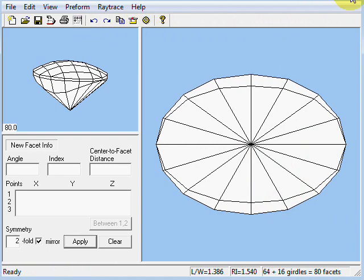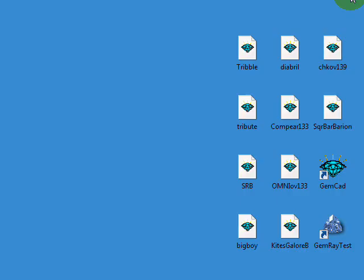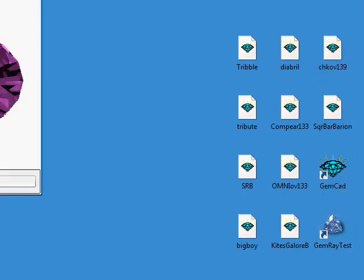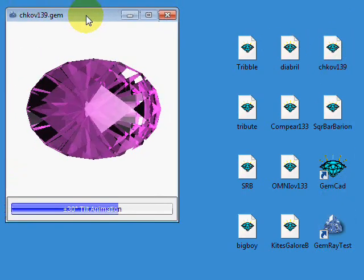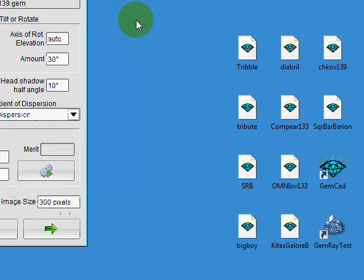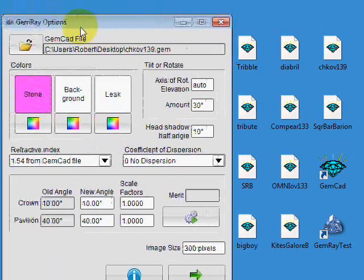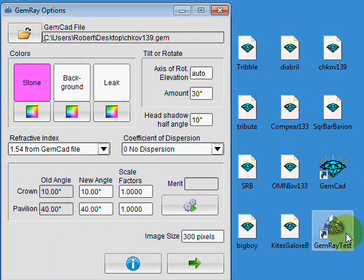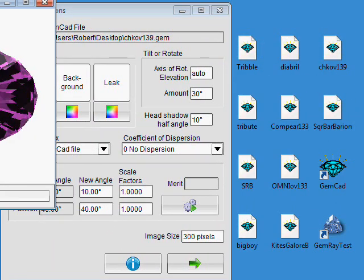So let me close this and let's open up two copies of this in GemRay Test. So there's the first one, and here is the second one.